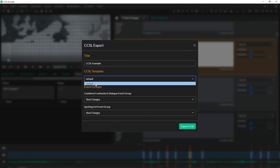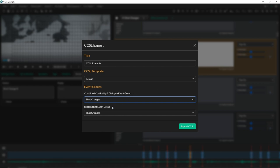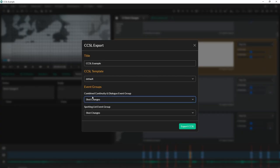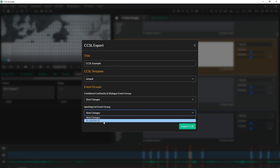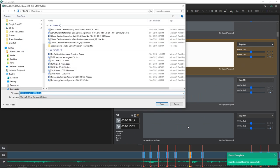It's going to ask you on the top, you want the shot change. Which event group are you basically putting on each side? If we go back here, combined continuity and dialogue, this is going to be our shot changes. So that looks good. In terms of our spotting list, we're going to change this from shot list over to AI subtitle two, and then we're going to hit export and that's going to export a CCSL example for us.